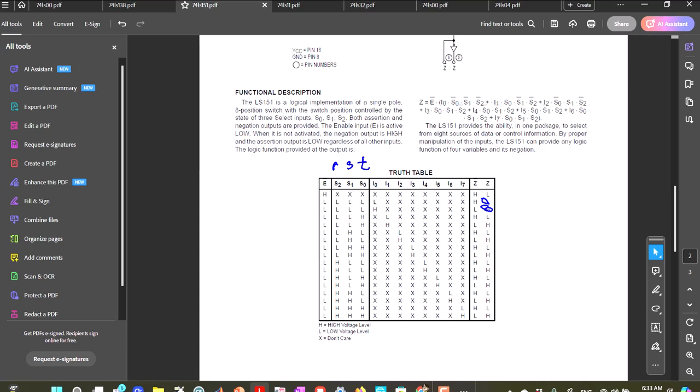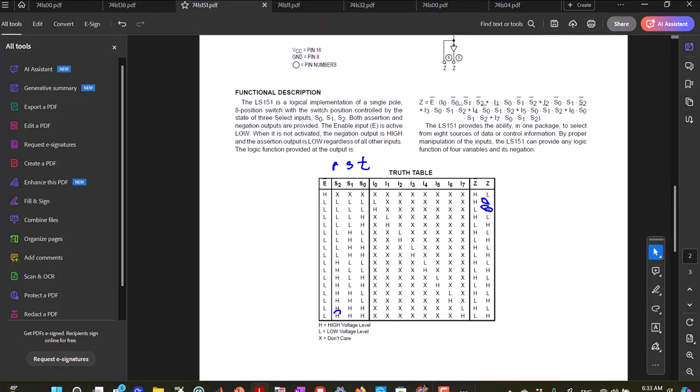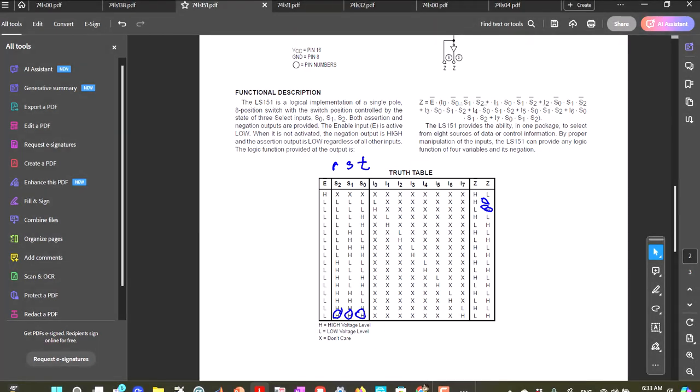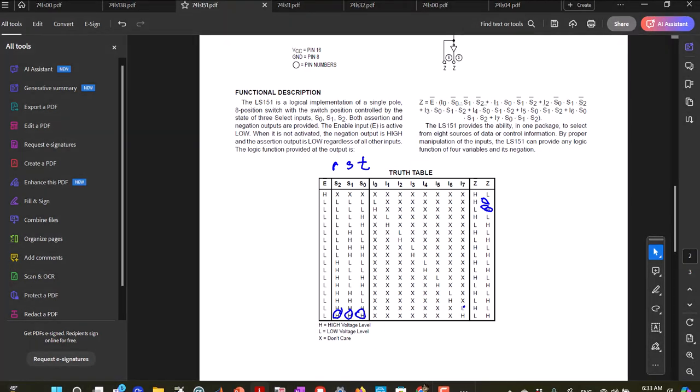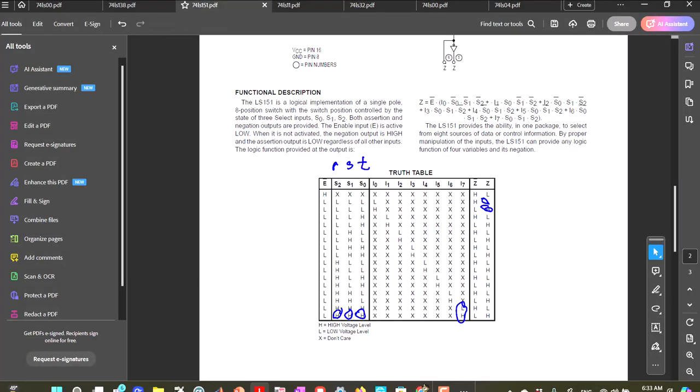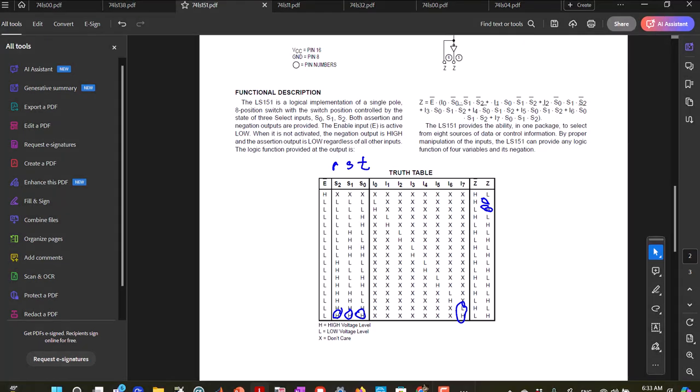So this is saying that it is working like we would expect the multiplexer to work. So when I have 1, 1, 1, that should go to input 7, and input 7, if it is low, my output is low, and if it is high, my output is high. So yes, so it works like we would expect.